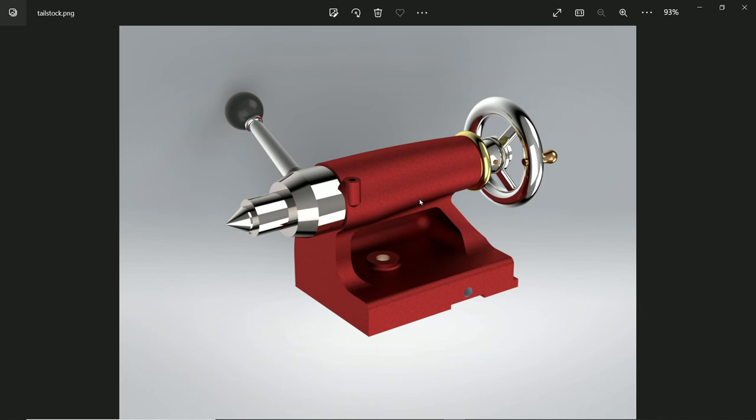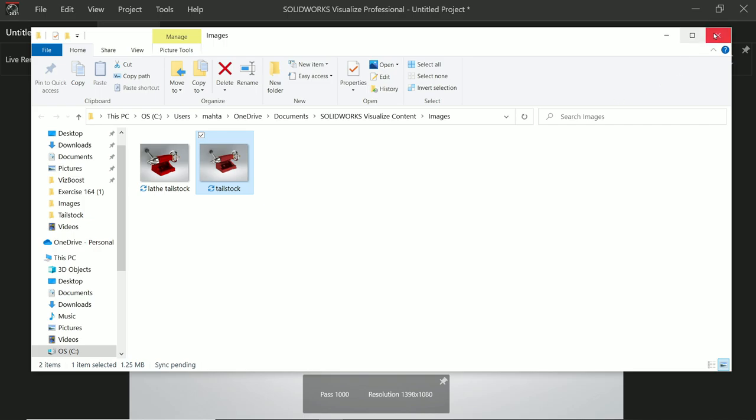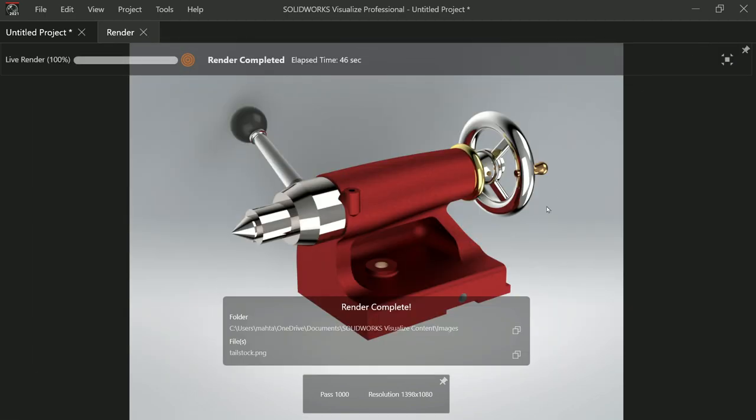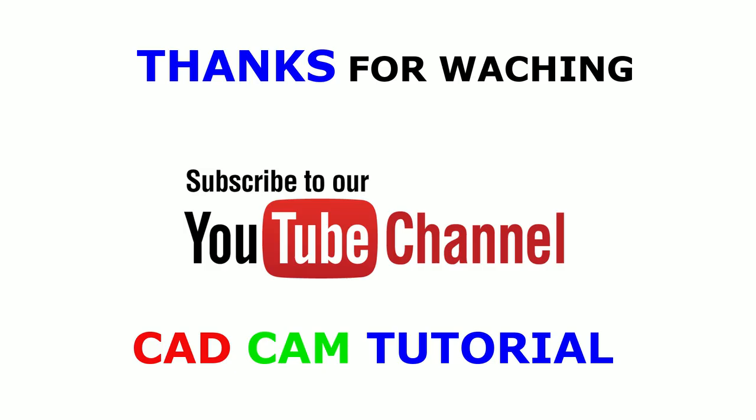So this is a simple exercise where you learn how to use SolidWorks Visualize. I hope you like it. Don't forget to share, like our video, and please subscribe our channel for more videos and more projects. Thank you.